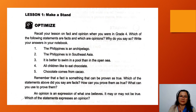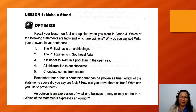Lesson 1. Recall your lesson on fact and opinion when you were in Grade 4. Which of the following statements are facts and which are opinions? There are 5 sentences below. Remember that a fact is something that can be proven as true, while an opinion is an expression of what one believes. It may or may not be true.